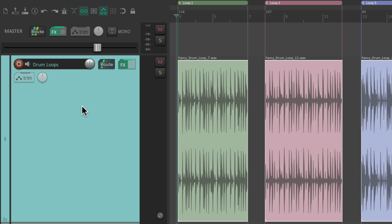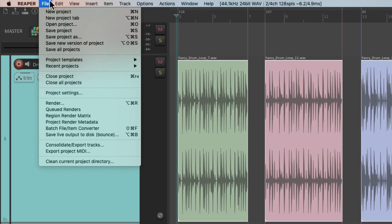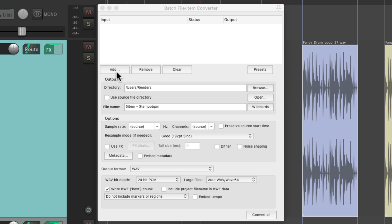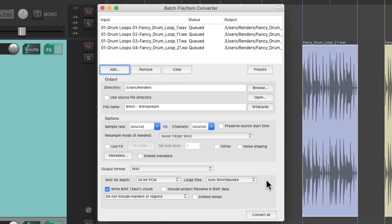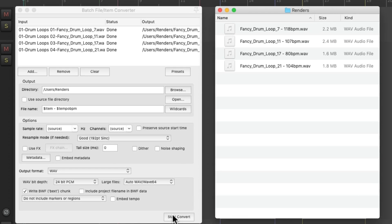If we didn't want that behavior, we probably wouldn't render these files. Instead, we go to the file menu and just choose batch file item converter. And then we can just add them right here. Add selected media items. And just convert them right here. And now we get our files the same way, except it didn't print our volume pan or effects. So we're not going to hear the filter on these files.